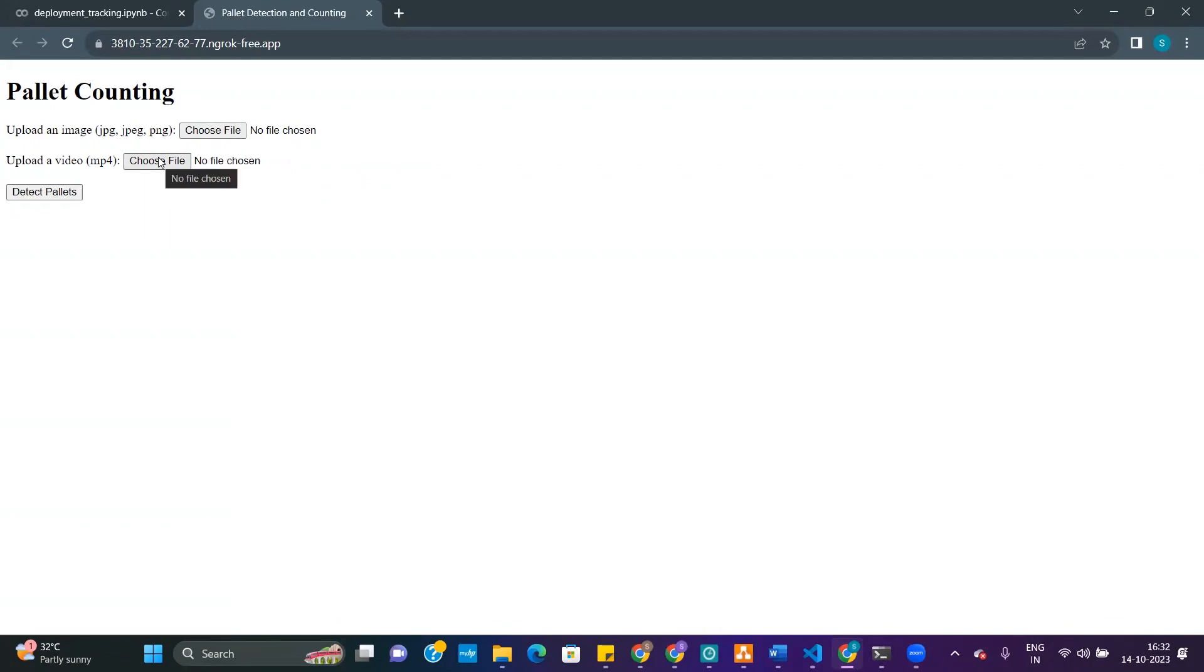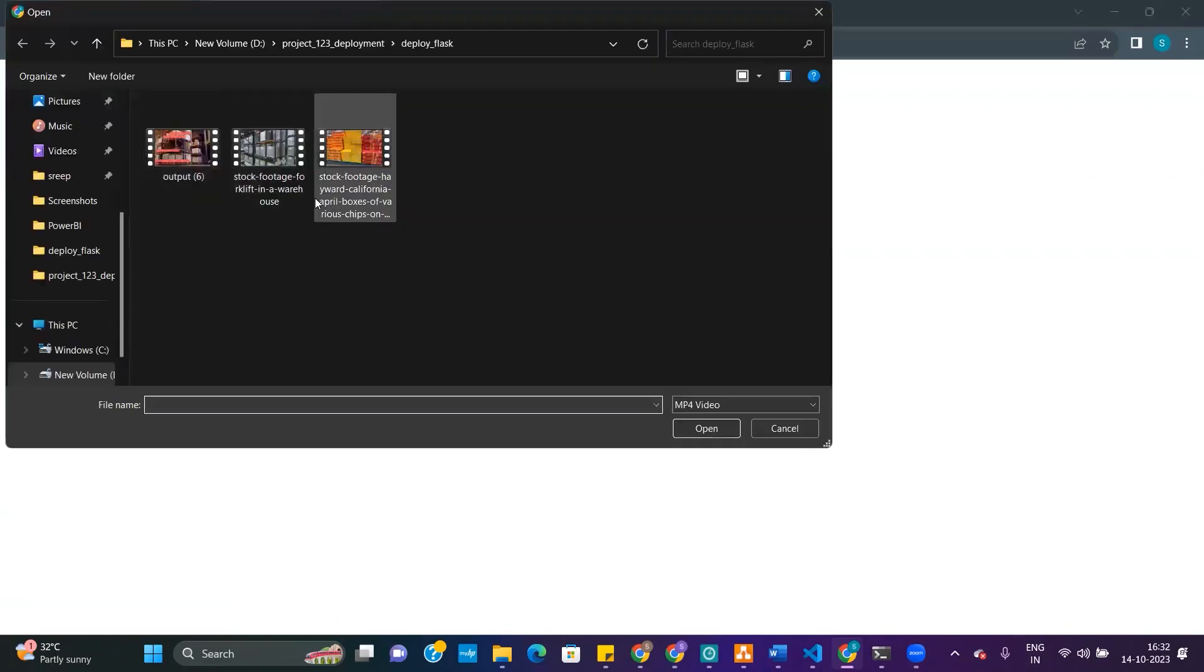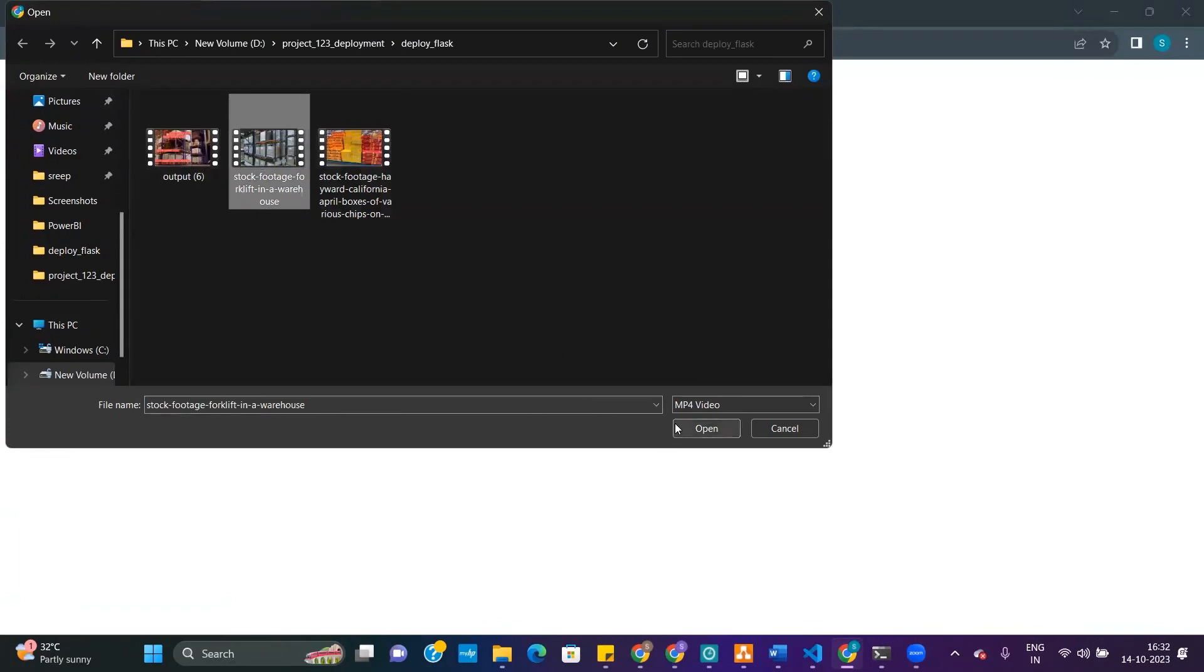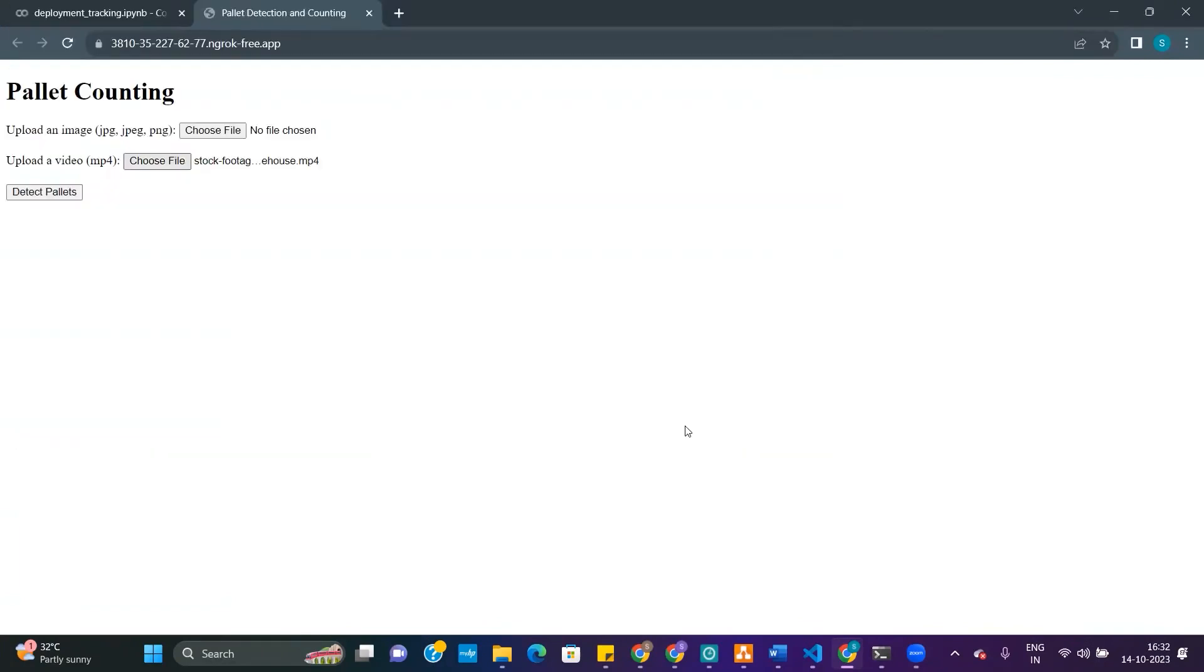We will upload the video. The moment you click on detect pallets, it will start detecting the number of pallets.